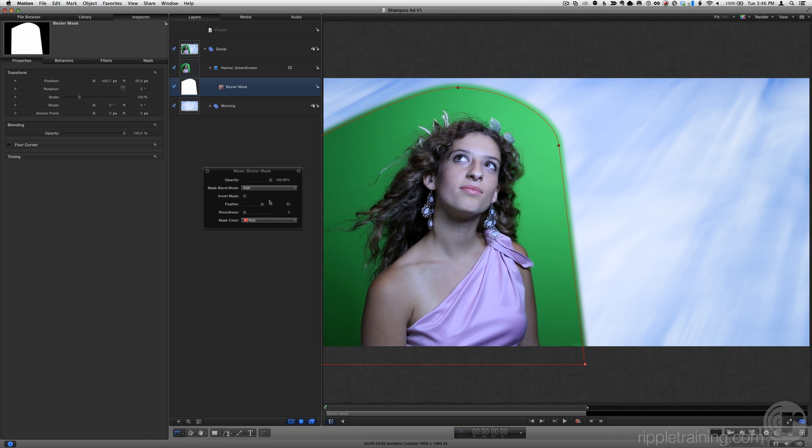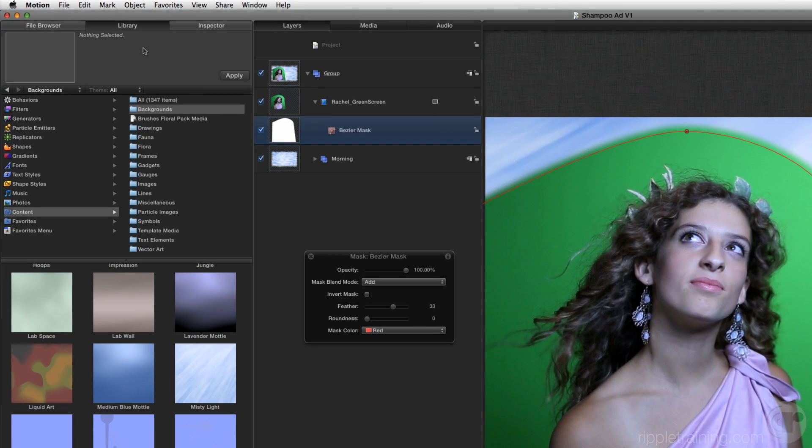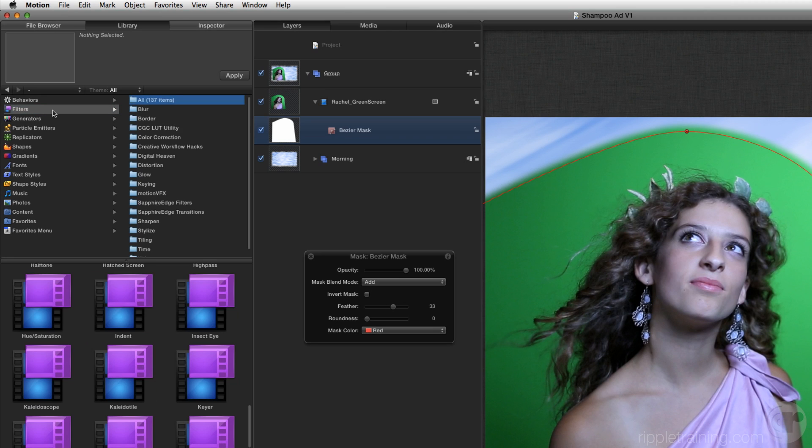Okay, now we can key this shot. Return to the library. Select the Filters category.